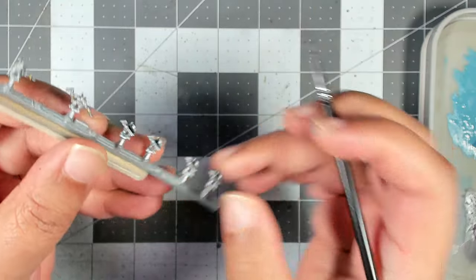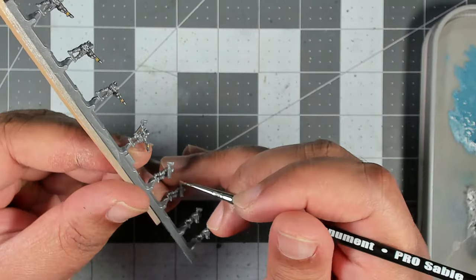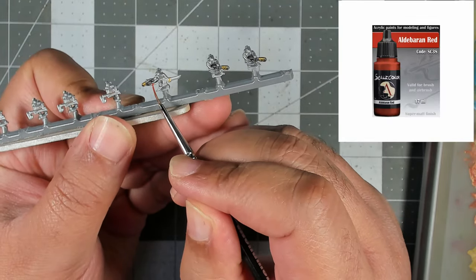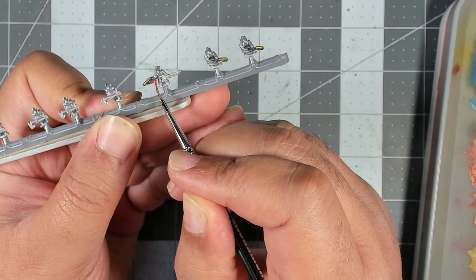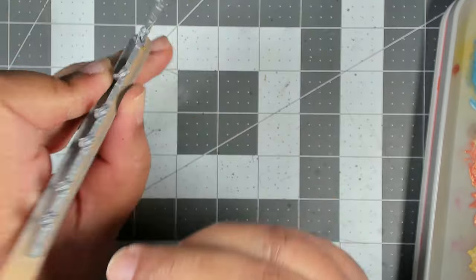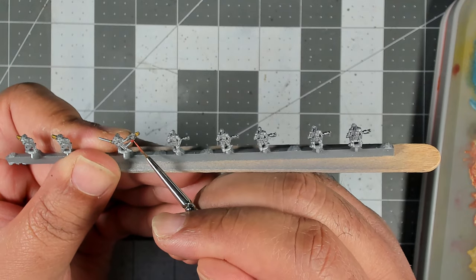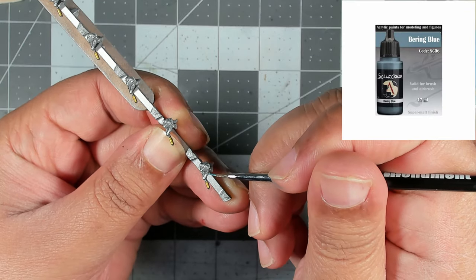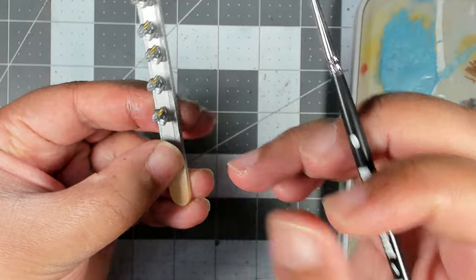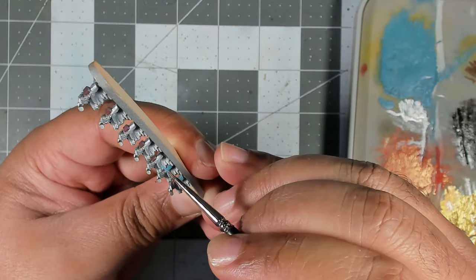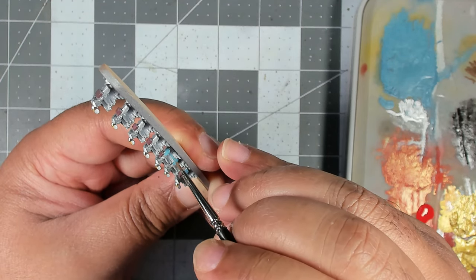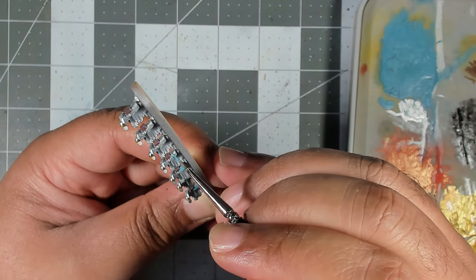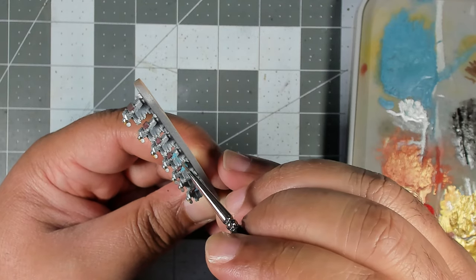Now we're going to use Scale 75 Dubai Brown and we're going to use this to coat all of the halves of the storm section power axes. Next up we've got Scale 75 Aldeberan Red and we're using this on any of the cables, mostly on the flamer section as well as the helmet crest on the captains. Next we're going back to Bering Blue again by Scale 75 and we're going to use this on all of the shoulder pads as an accent color for the force. On most of our captain models we're going to paint their cloaks in this color as well as some of the other command squad figures that have cloaks.